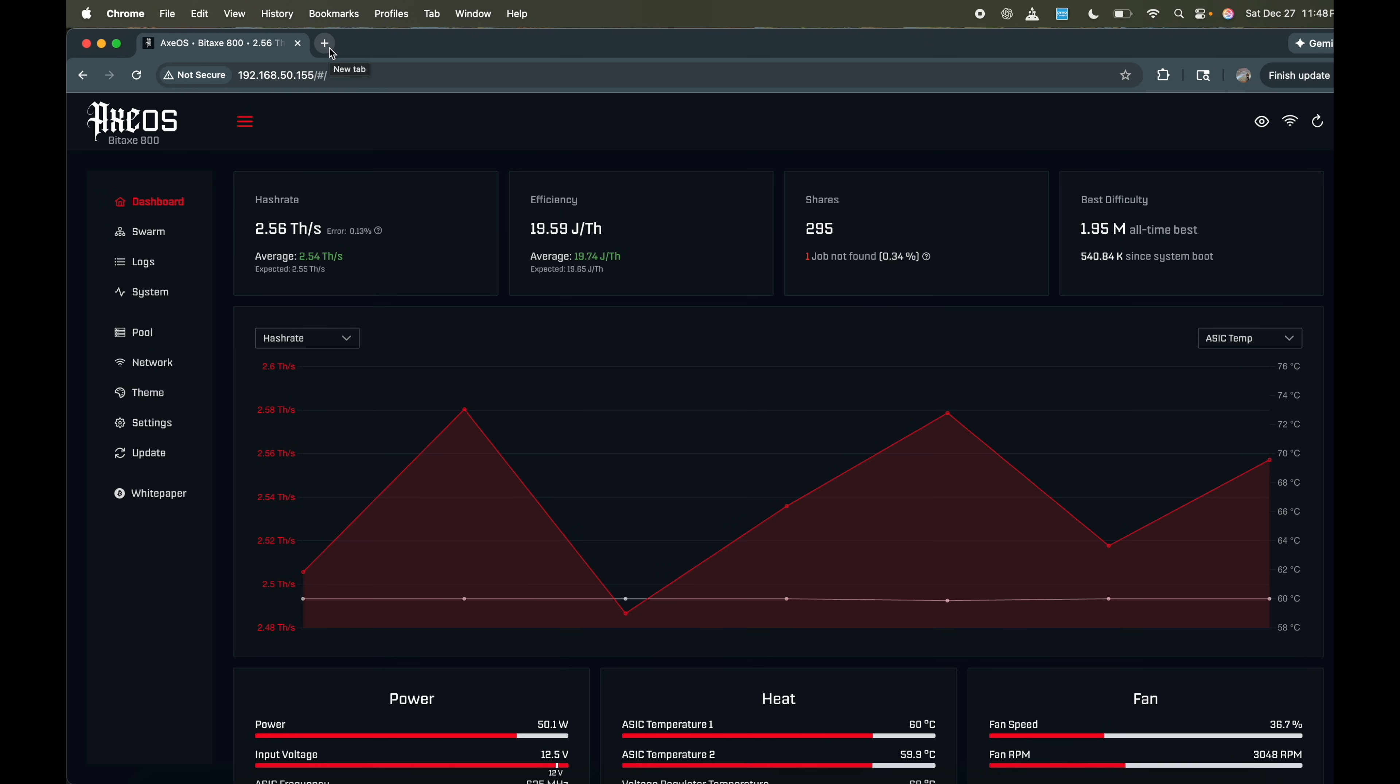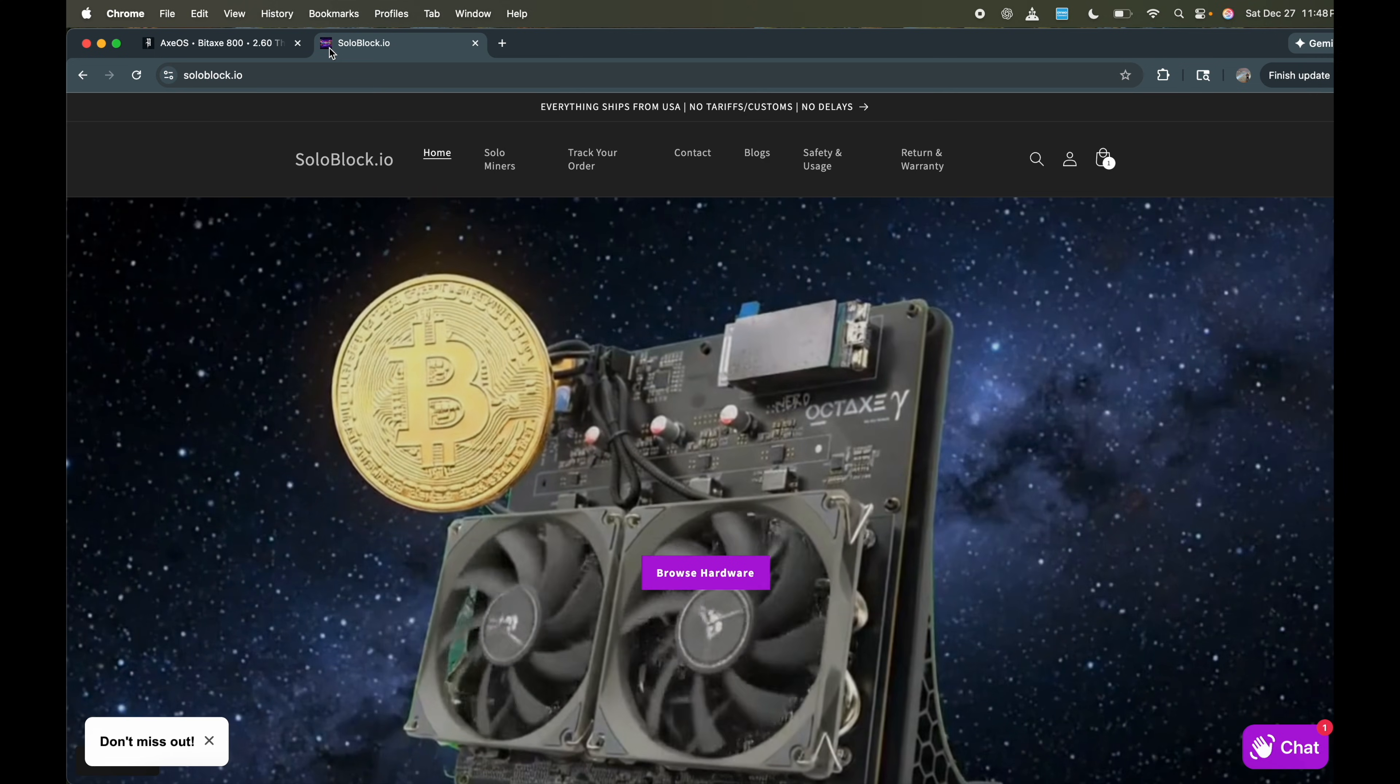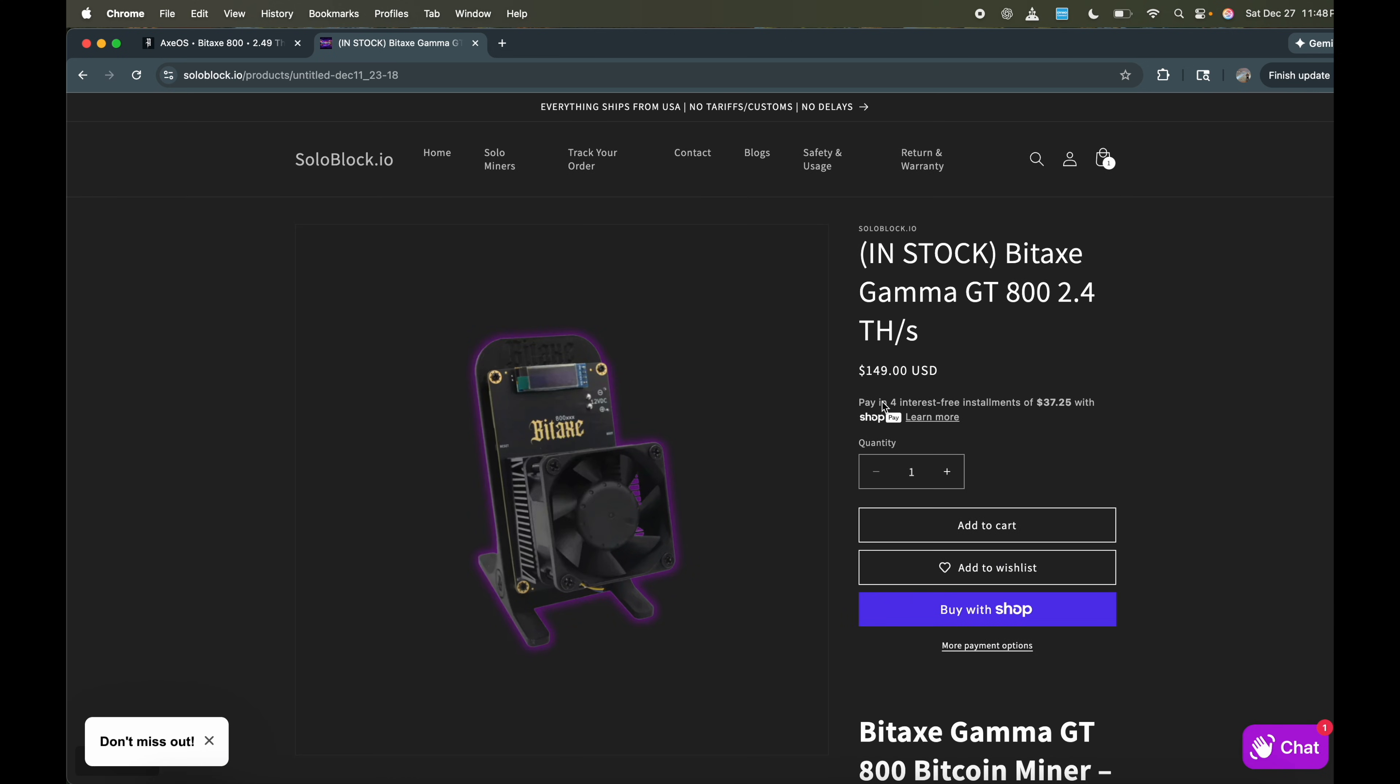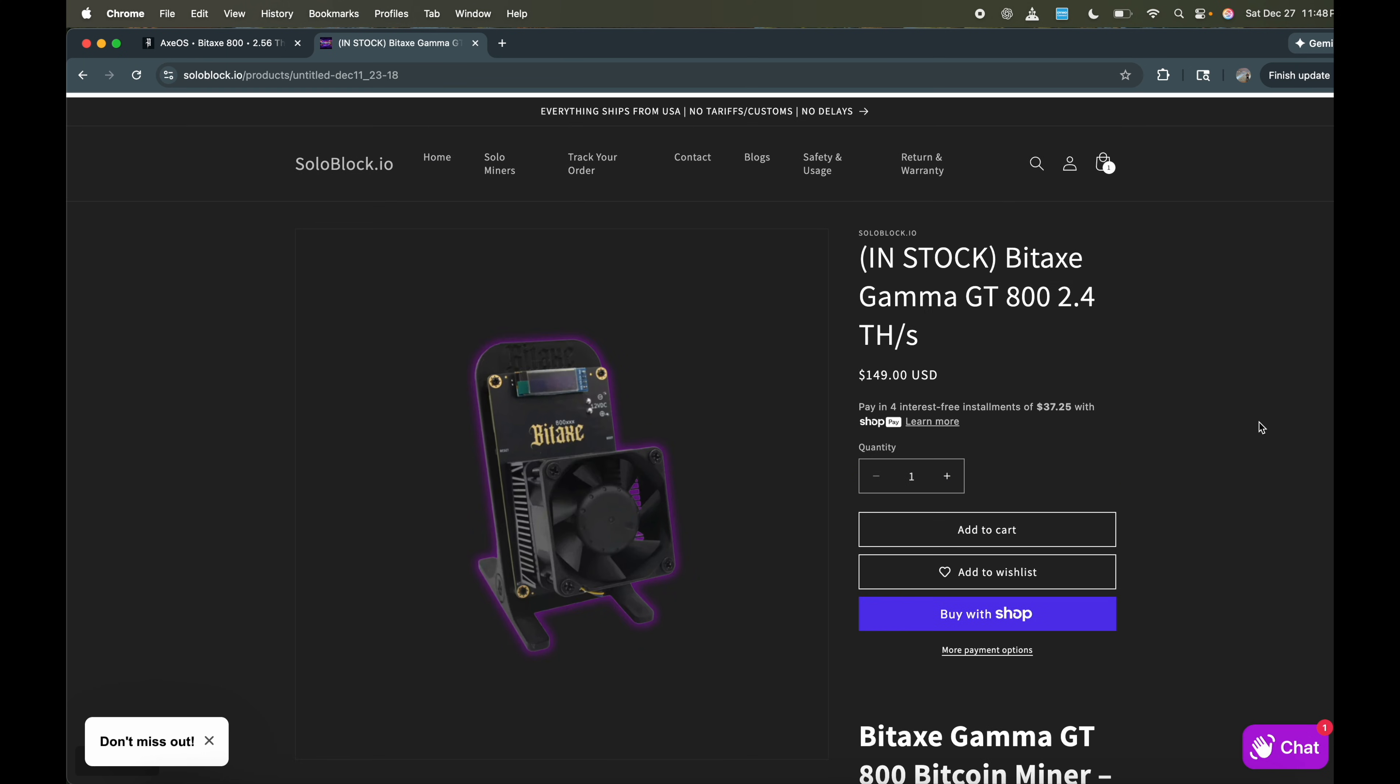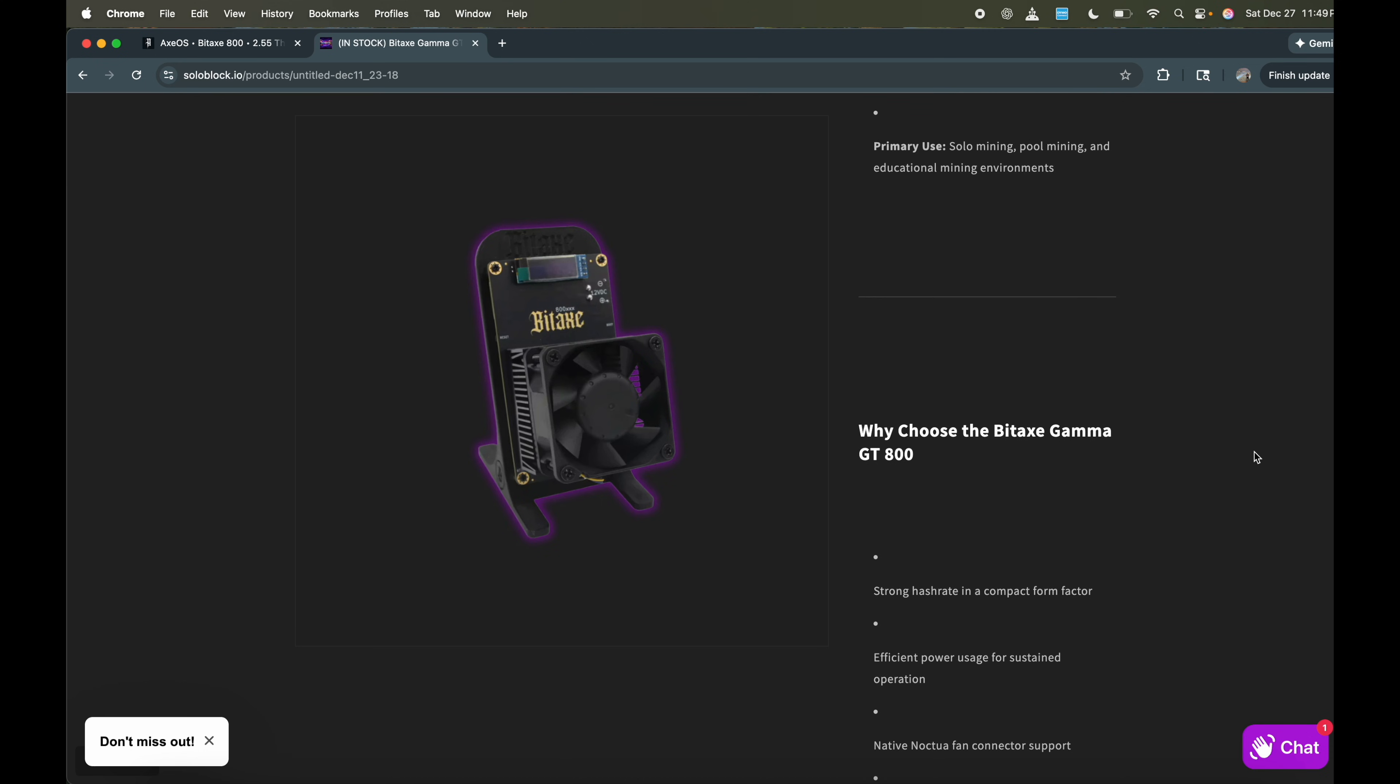Pull it up on the website. Soloblock.io. Here's the website if you guys want to see and place orders. These ones I still do have in stock. I have about like 15 of them left. If you guys do want to place an order, I'll get these shipped out same day or next day. No issues whatsoever. And look at that price, $149. I'm sure you guys know that there are Gamma 601s, 1.2 or 1.05 terahashes that some companies are selling for $189. So yeah, I try to be very competitive with my pricing, try to make it affordable for everybody. I'm not making huge margins on these like everybody else. My profits are pretty slim, especially when accounting for shipping and credit card processing fees and all that.